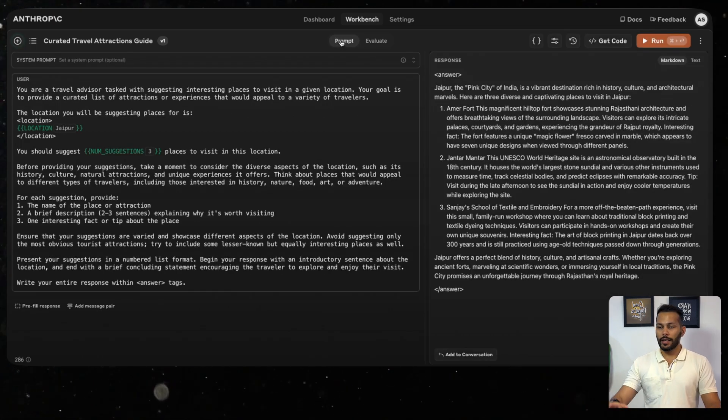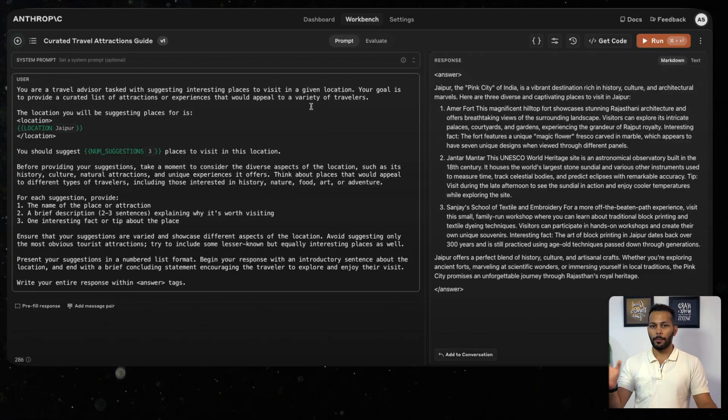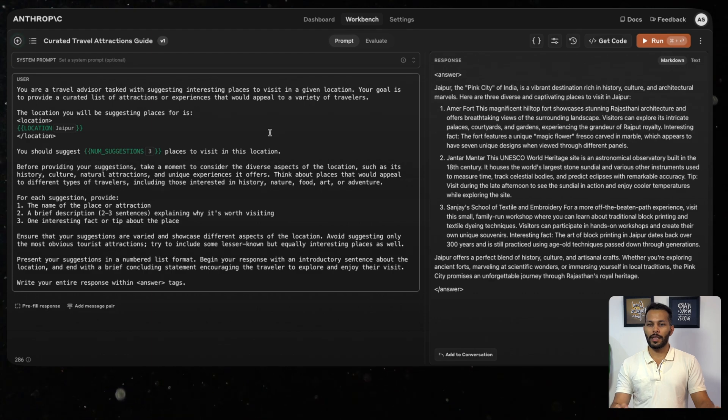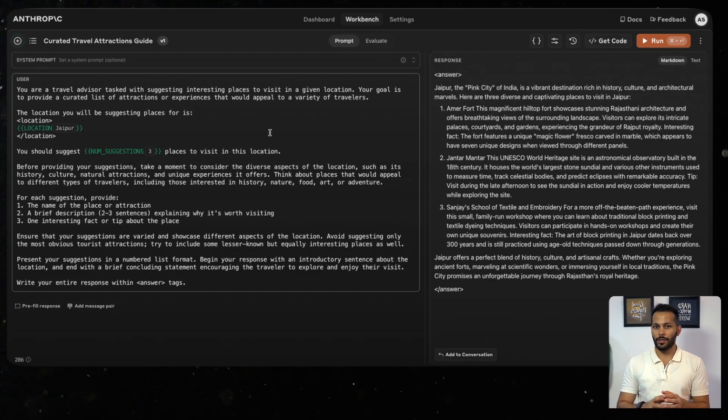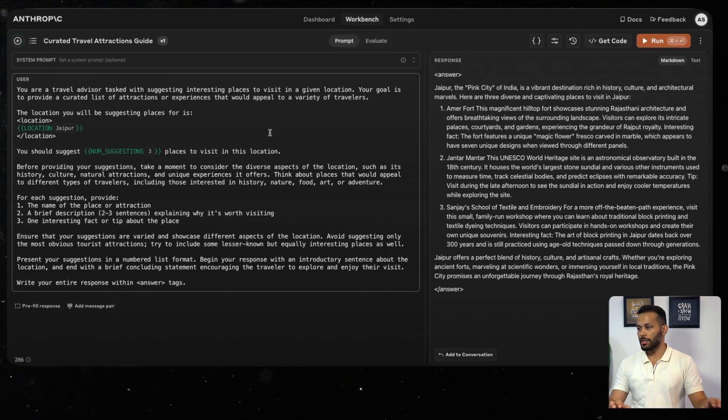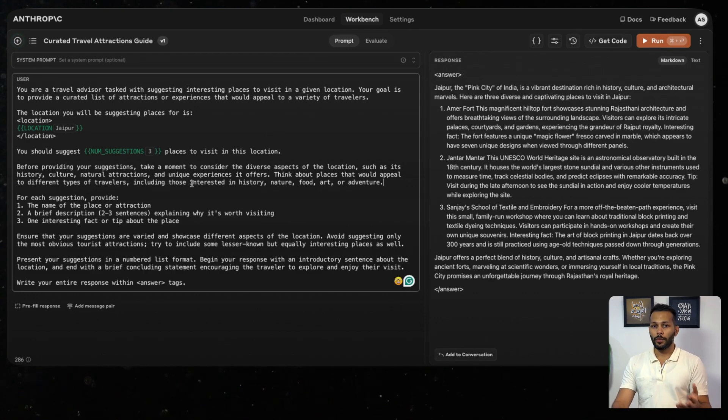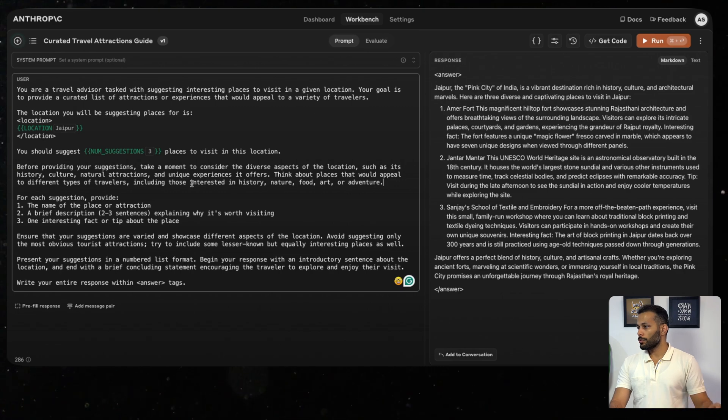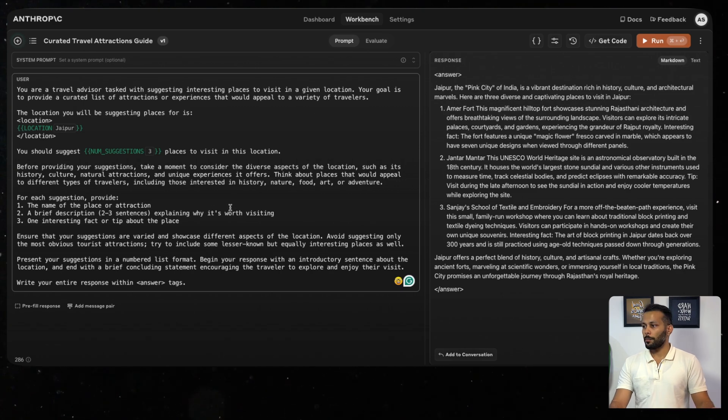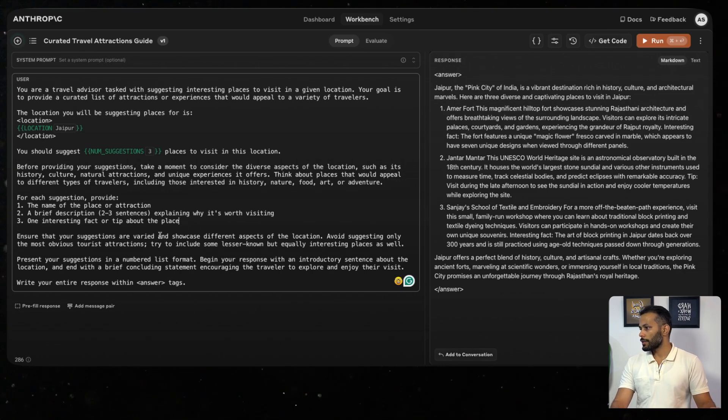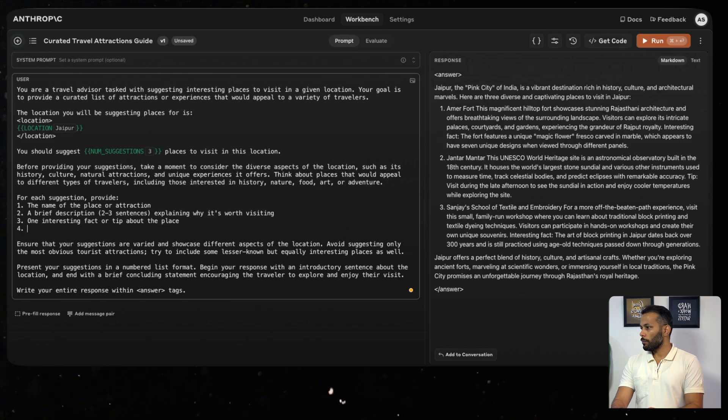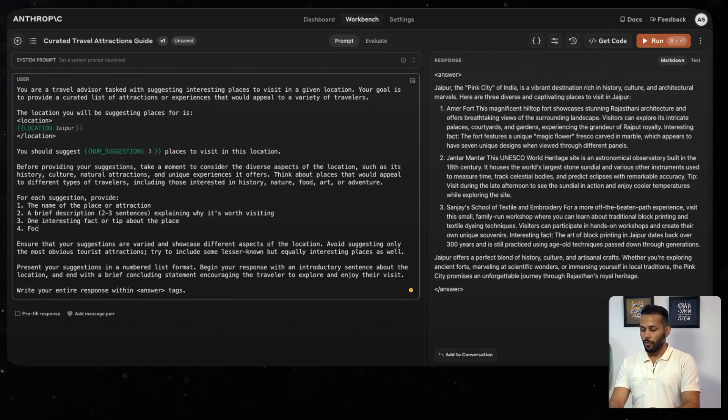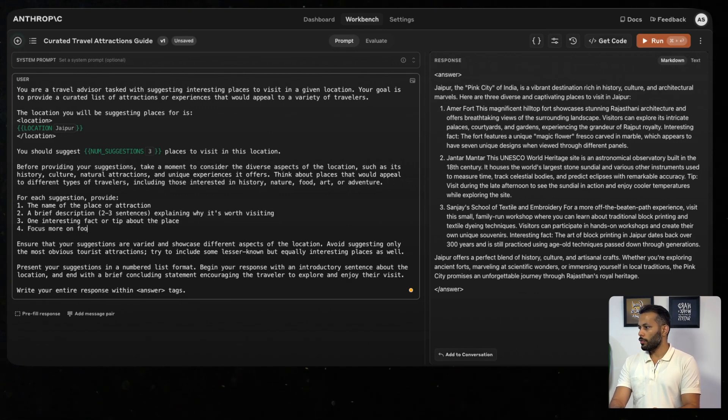What this helps with is to create different versions of the prompt and then evaluate the performance at overall test cases. Now imagine if I wanted to update the prompt such that I want more food-related suggestions instead of just the locations. What I can do is go through this prompt and edit it as per my choice. I would add one more point here which will say: focus more on food-related suggestions, what are the famous cuisines at the location.